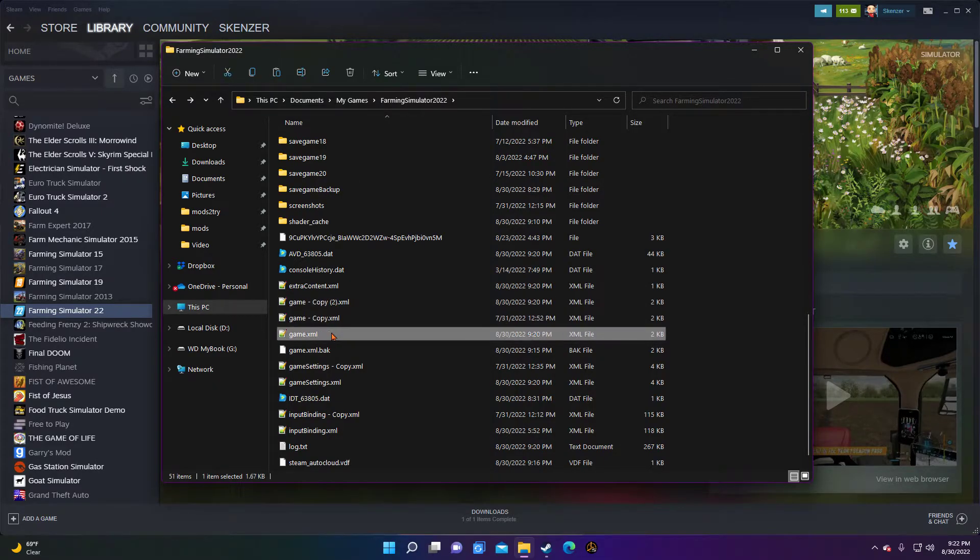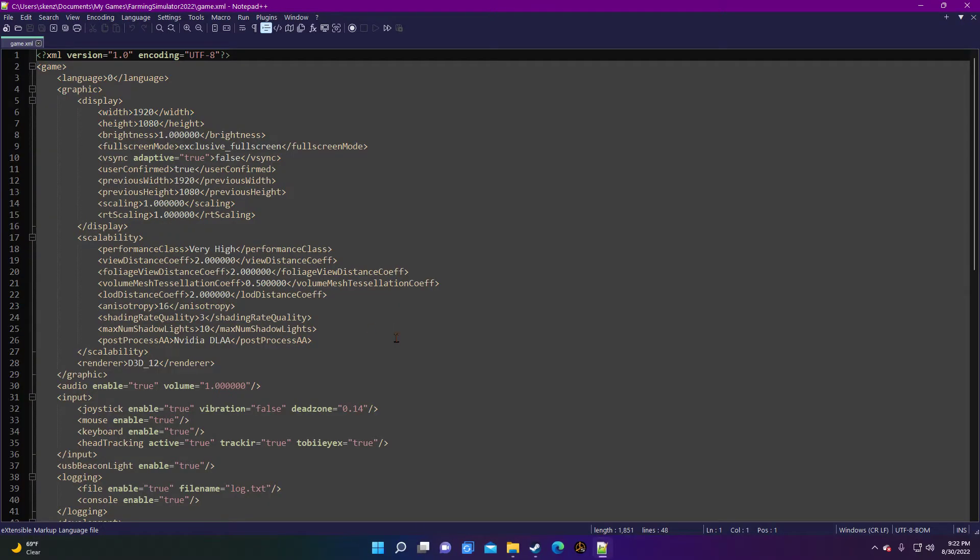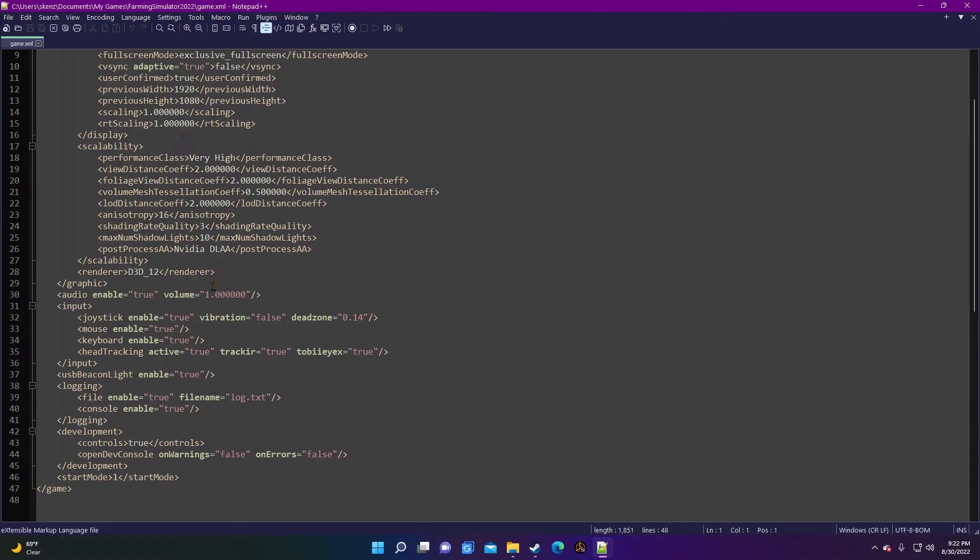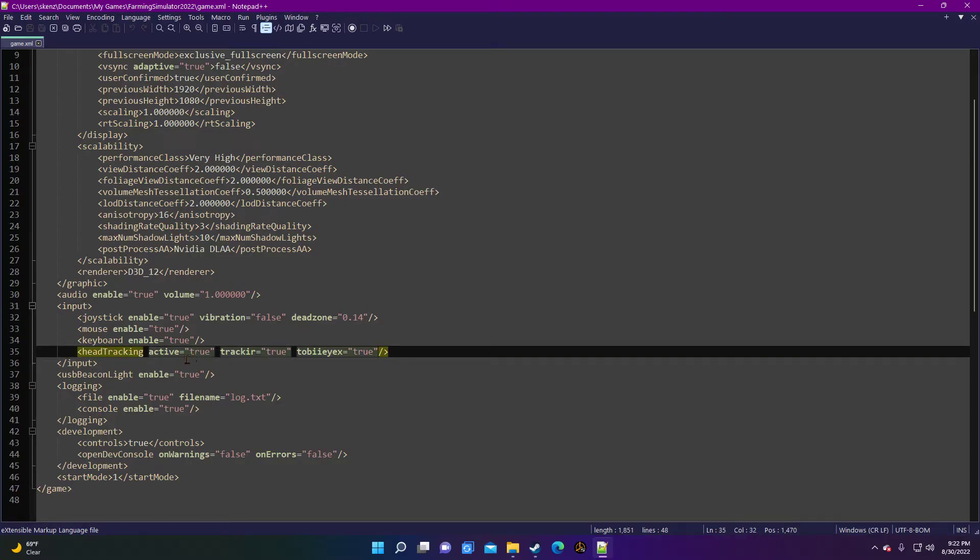But we want to go into the actual game.xml file. I'm using Notepad++, it's a free app, super nice for doing things like this with XML files. At least I find it's a little bit easier than just using Wordpad, which you're more than welcome to use if you'd like.